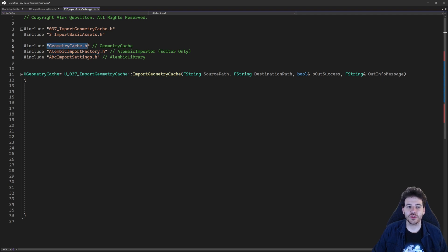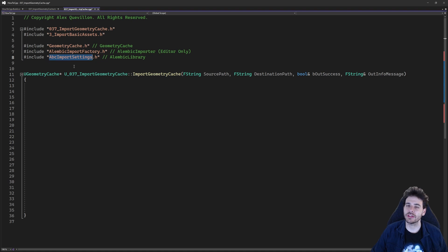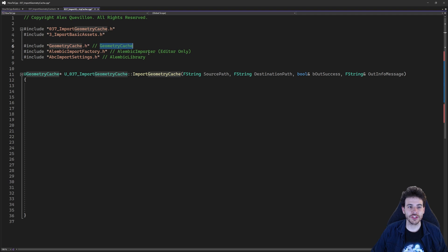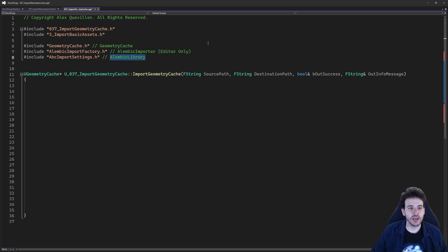We also need the geometry cache include because we want to process a geometry cache, so we need to know what we're working with. Then we have all the settings we're going to provide to the Alembic import factory — the ABC import settings. These three includes are in three different modules: the geometry cache, the alembic importer, and the alembic library module.